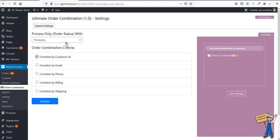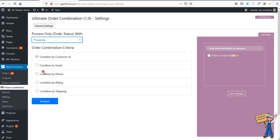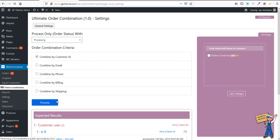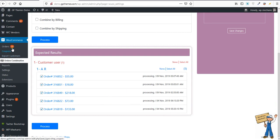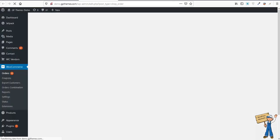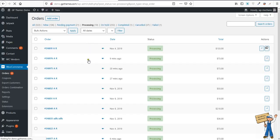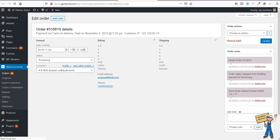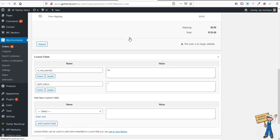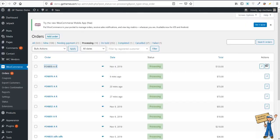In this demo, I'm going to show by customer ID, selecting only processing orders. Analyze means that it will show you how it will work and how many order IDs it's going to consider. So in processing, we are having 10 orders.